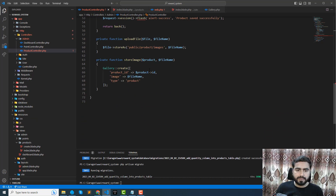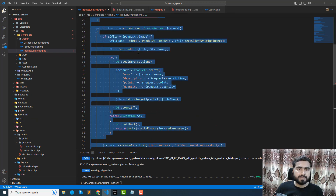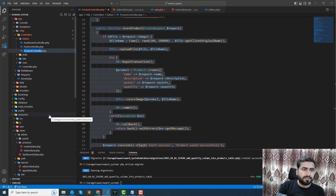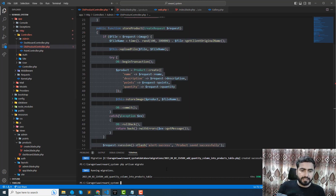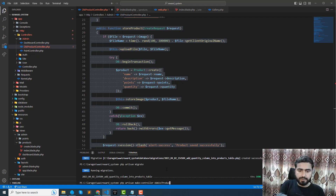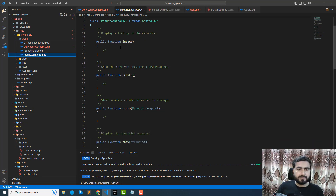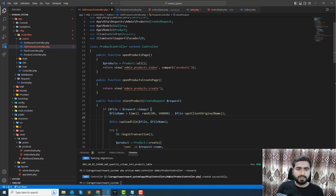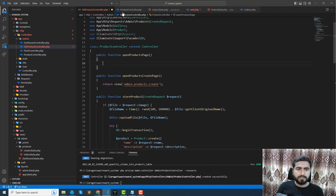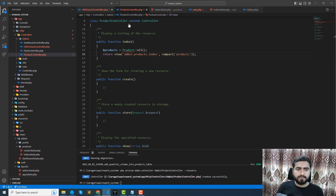Let me copy the existing functionality, remove the old controller, and create a new controller inside the admin folder called ProductController as a resource controller. It's created. Now I'll copy all of the logic into it.